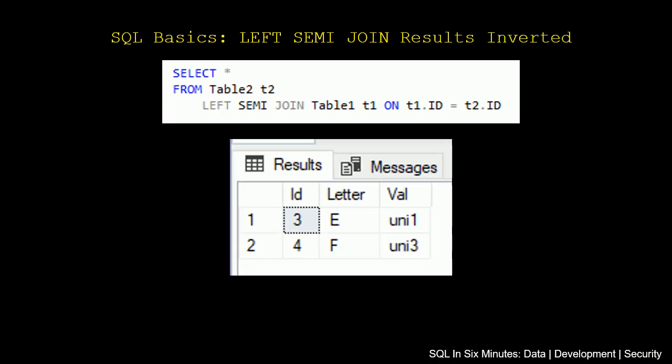Likewise, if we invert this and we select star from table 2, left semi-join table 1 on the id, we get the results from table 2 only. We don't get the results from table 1. So the table that is being left semi-joined, those results do not come back.